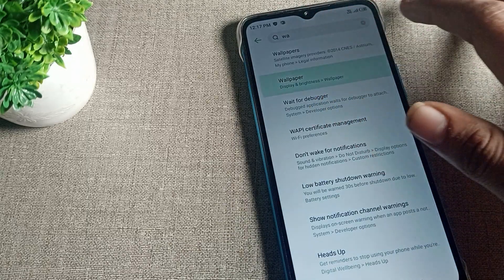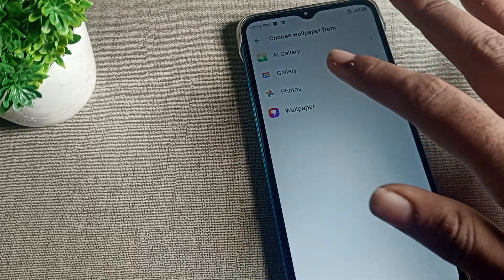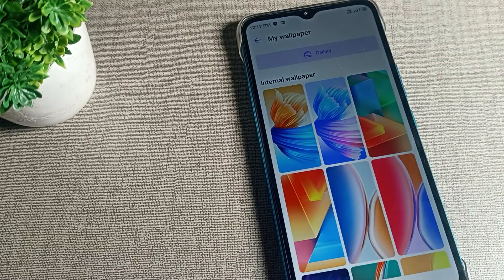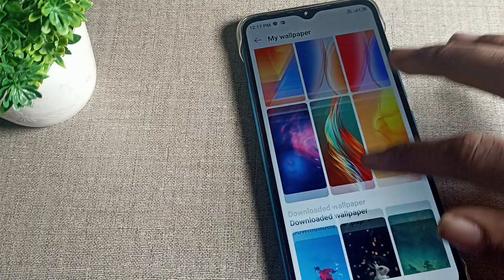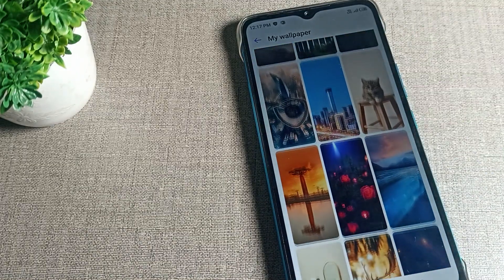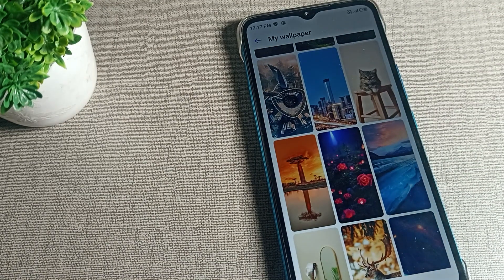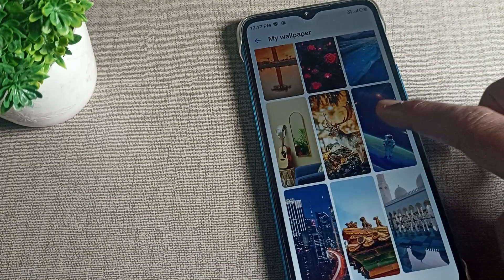As you can see, we will tap on 'Wallpaper' and open the wallpaper settings. From here you can change your wallpaper, and there are many types of wallpaper available.